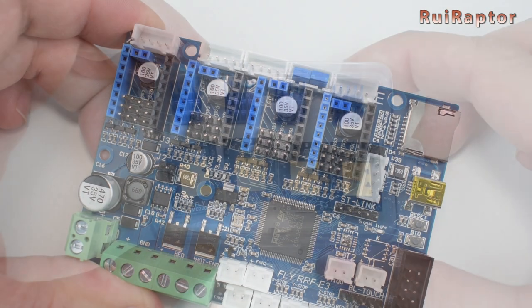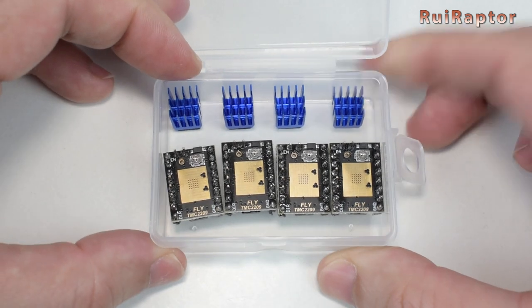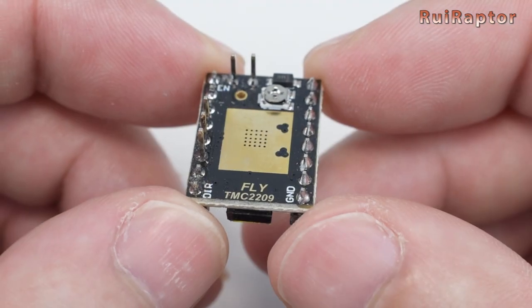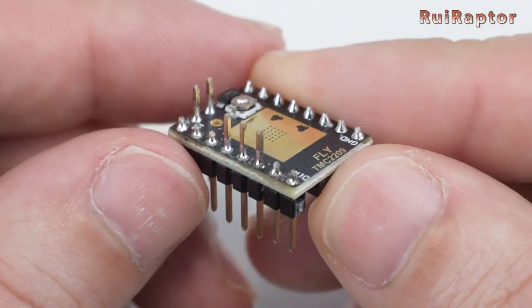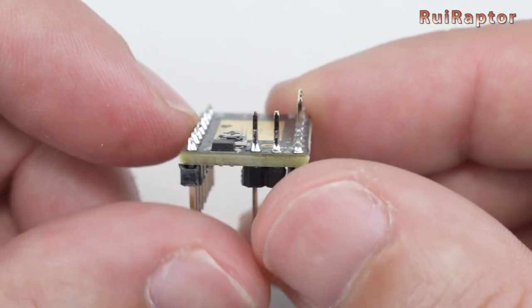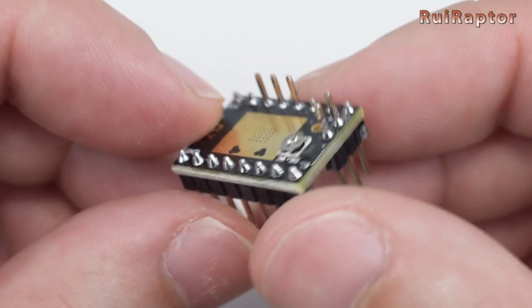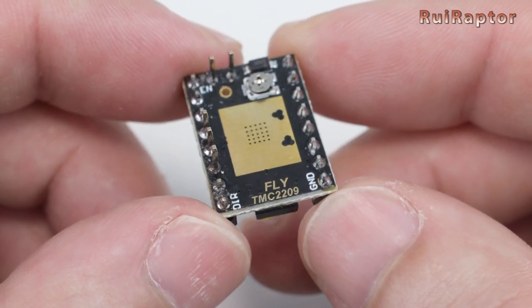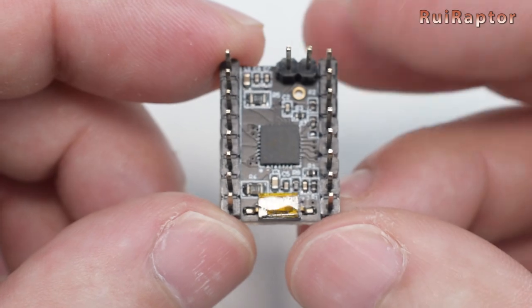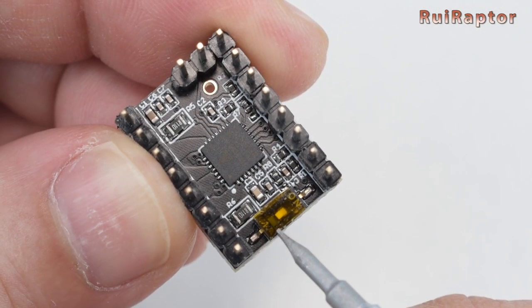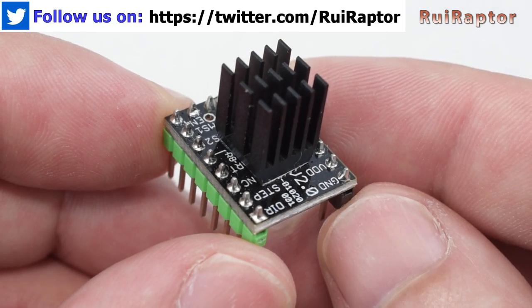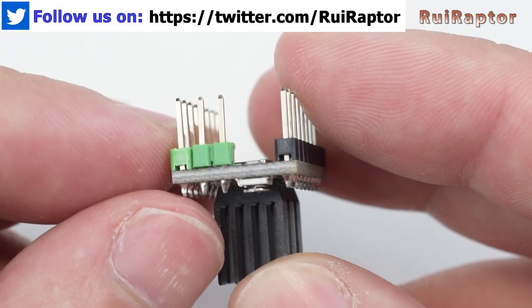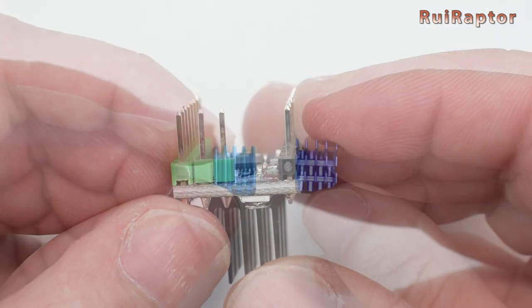To install on our board, we have 4 TMC 2209 drivers from Mellow. These drivers have the UART and Diag pins extended at the top. One important detail about this board is that it has no Diag jumpers to enable or disable the sensorless homing pins. If you have the drivers from Mellow, at the bottom you will find a dip switch that is used to disable the Diag pin. But if you plan on using drivers from a different manufacturer and you don't want to use the sensorless homing feature, you will need to cut or bend the driver's Diag pin.